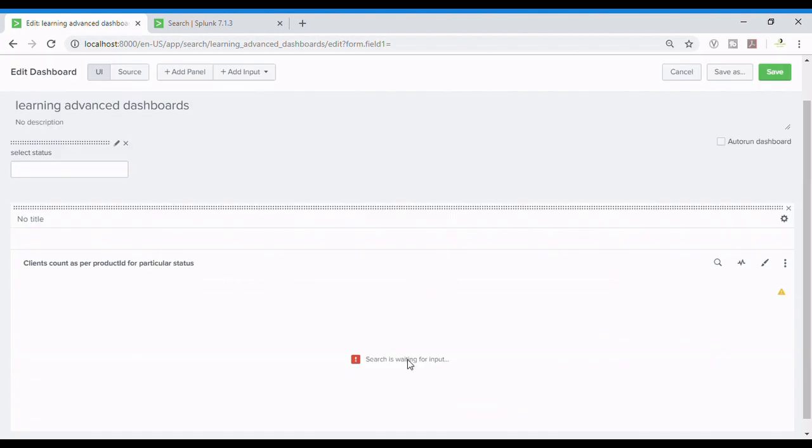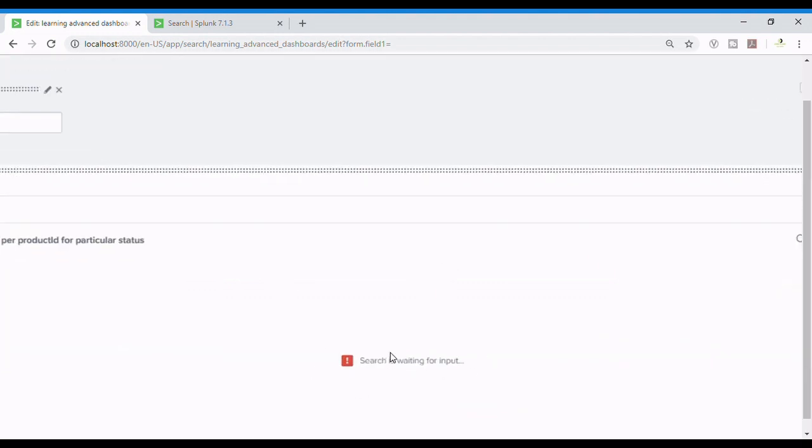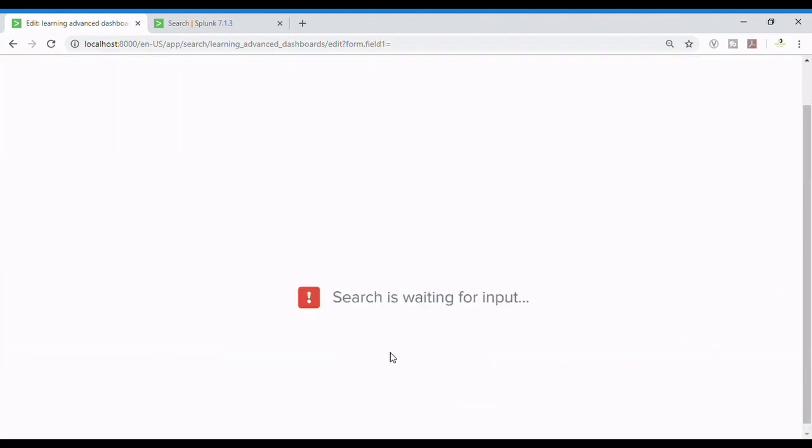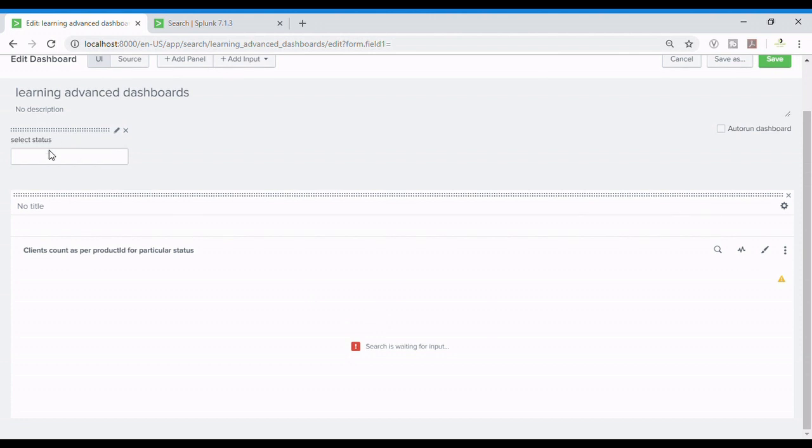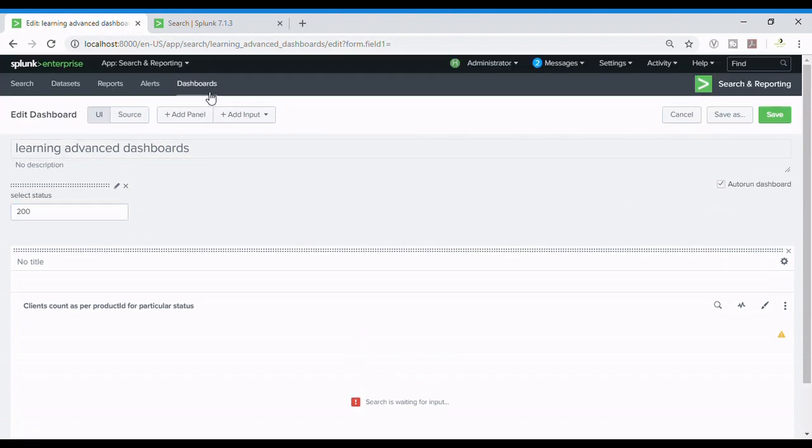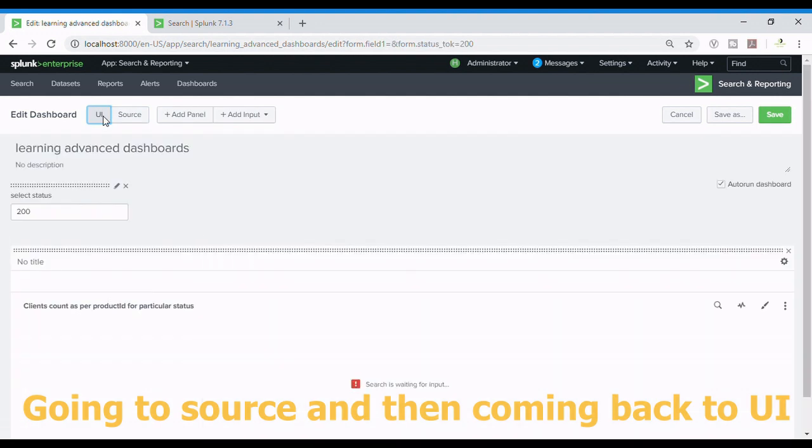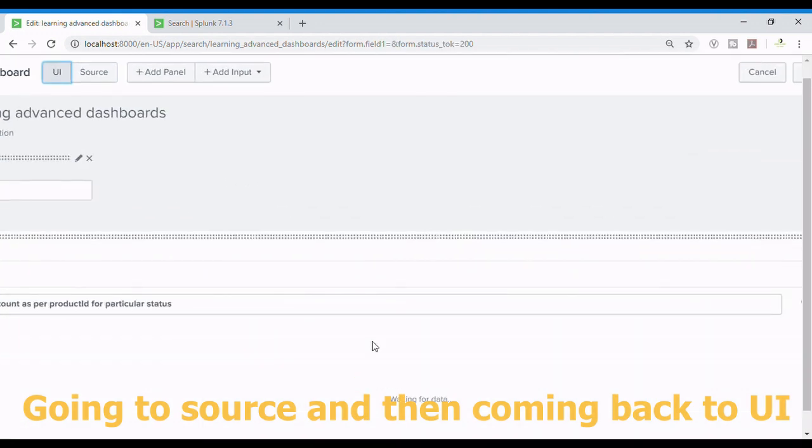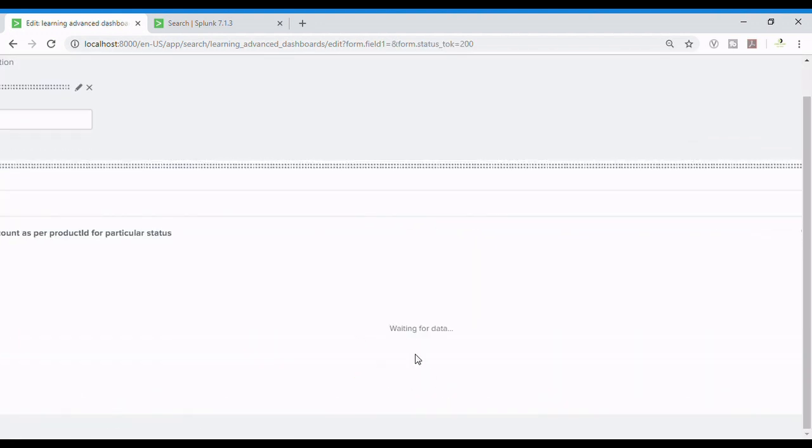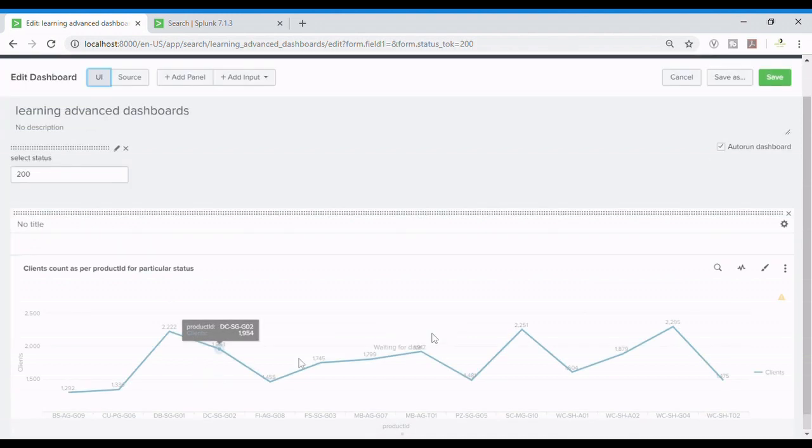Now the search is waiting for input as we have passed token. So the search is always requiring a status value. So here I will write 200 and press enter. Sorry I need to auto run the dashboard and I need to refresh it. This is how we can refresh it by going to UI and source in the easiest way. So now it is waiting for data and guys you can see for status 200.